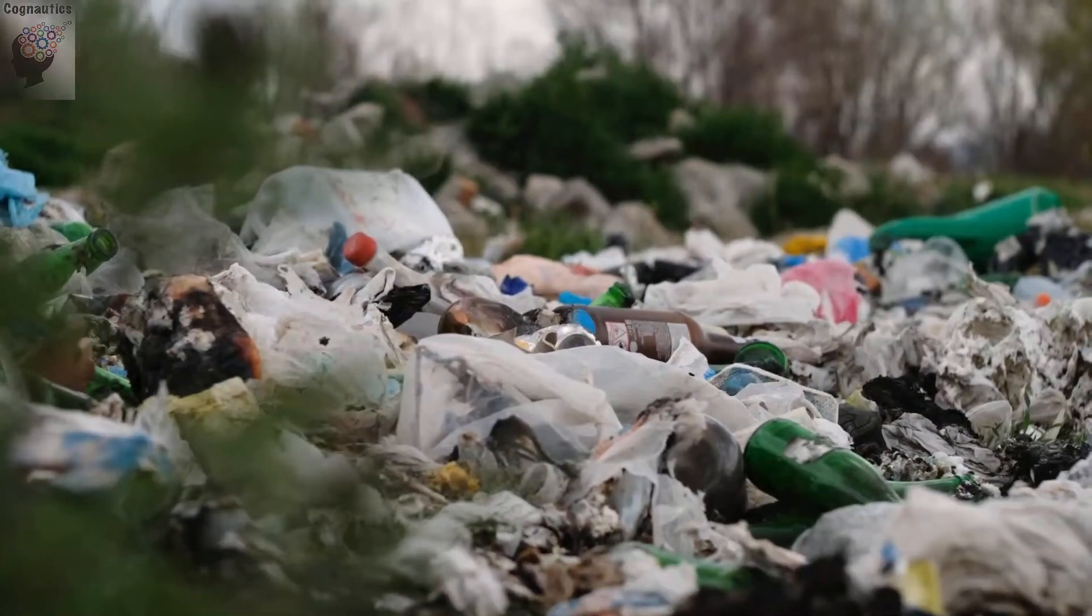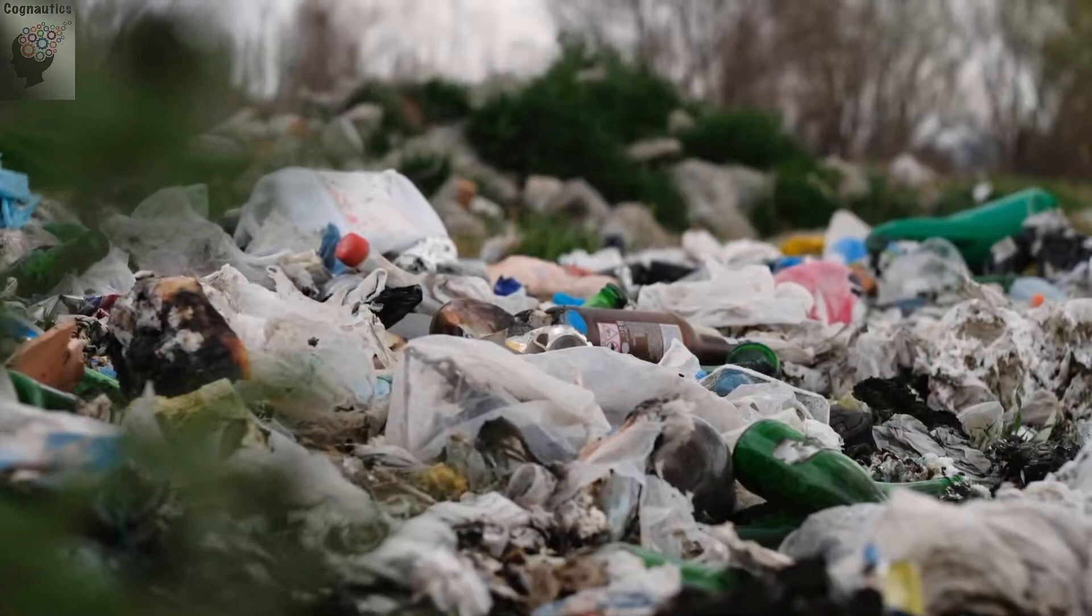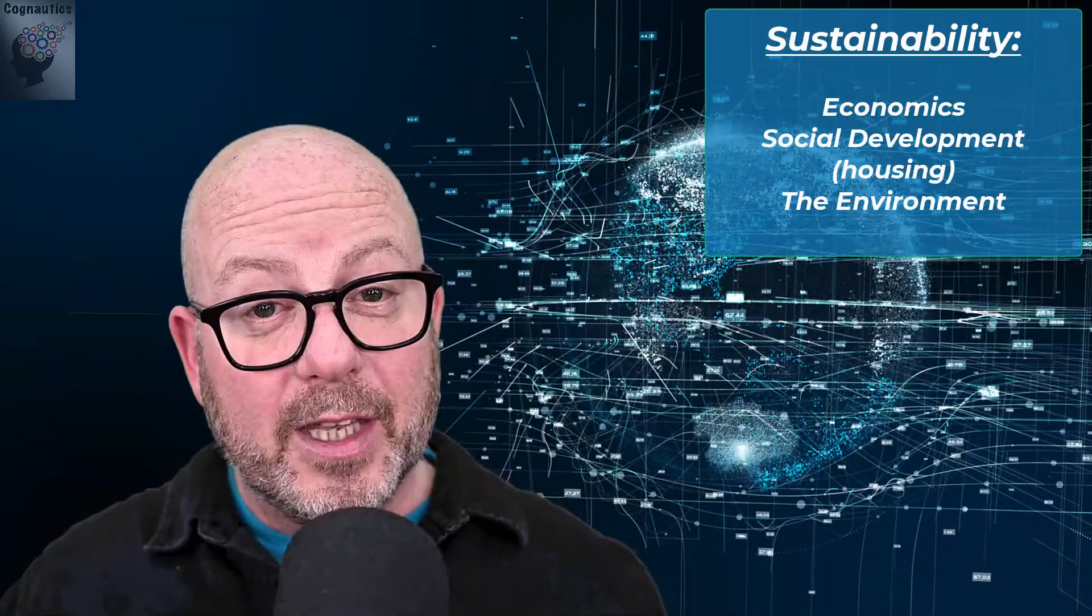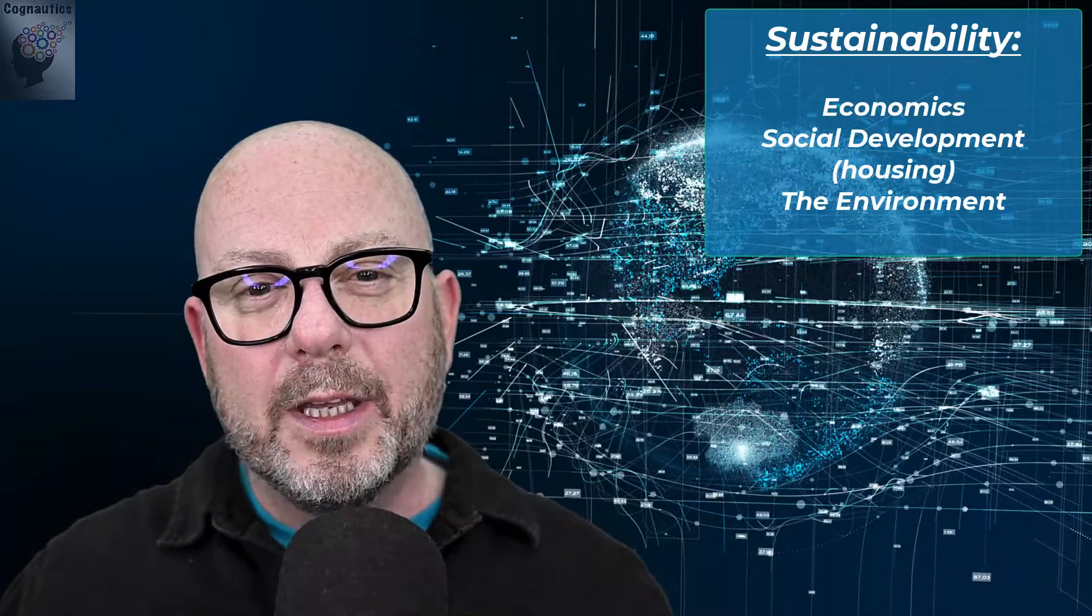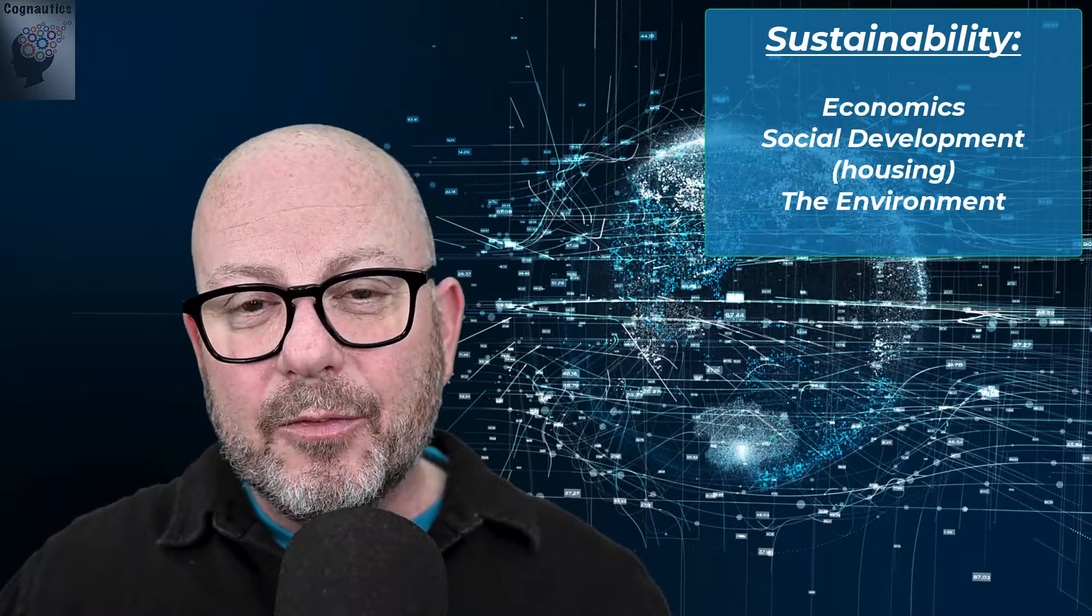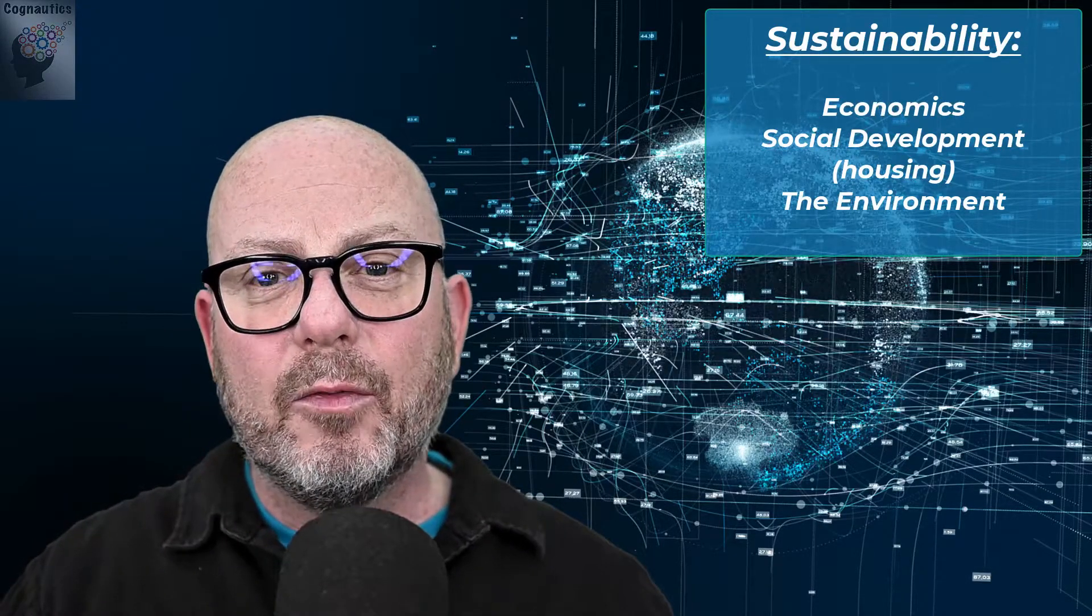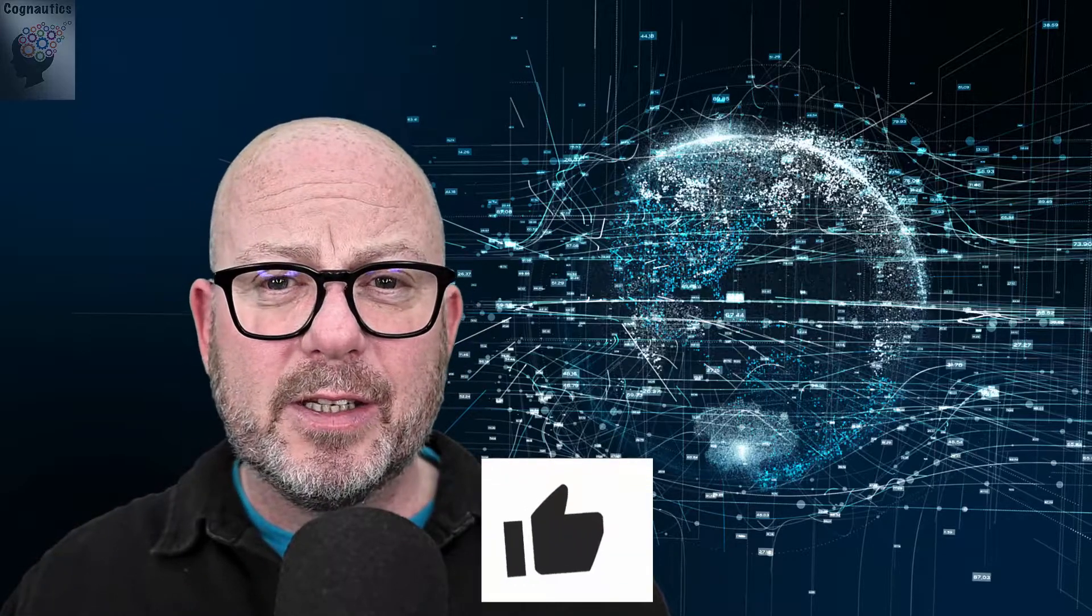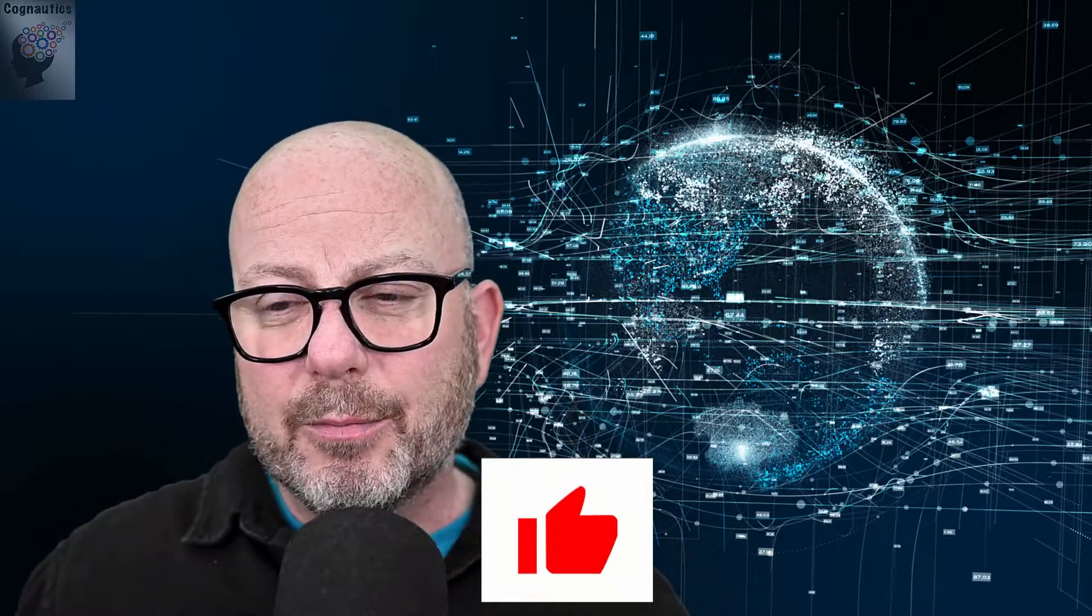Sustainability encompasses many areas of human activity, from economics to social development, as well as the environment. The economics of sustainability fly somewhat in the face of consumerism that has enveloped the Western world, with companies releasing updated products with ever-increasing frequency in a drive for profits.